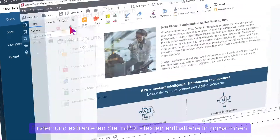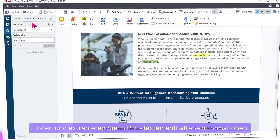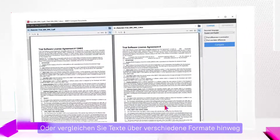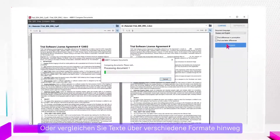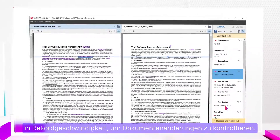Use it to easily find information locked in PDF text, or compare text across different formats at record speed to control document changes.